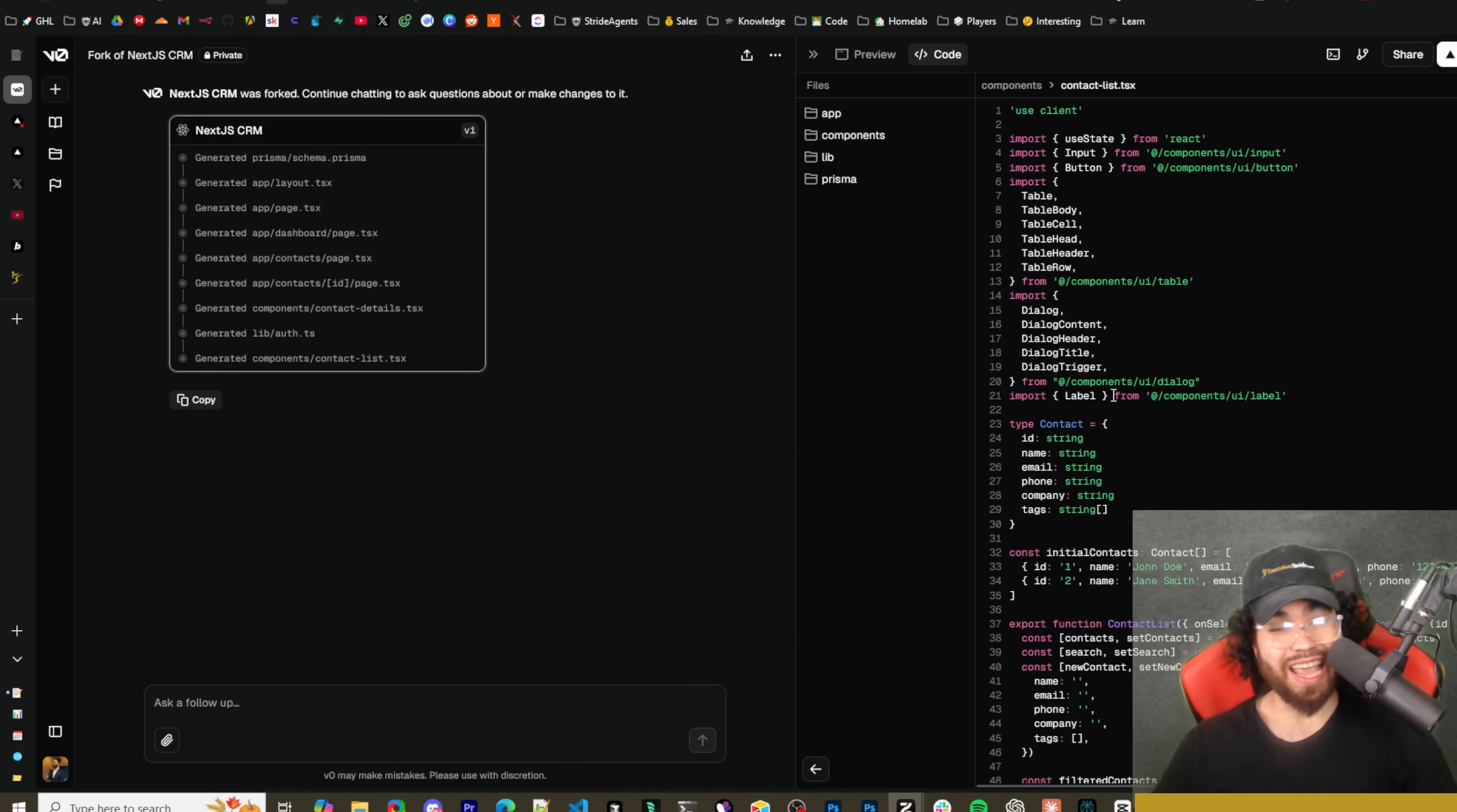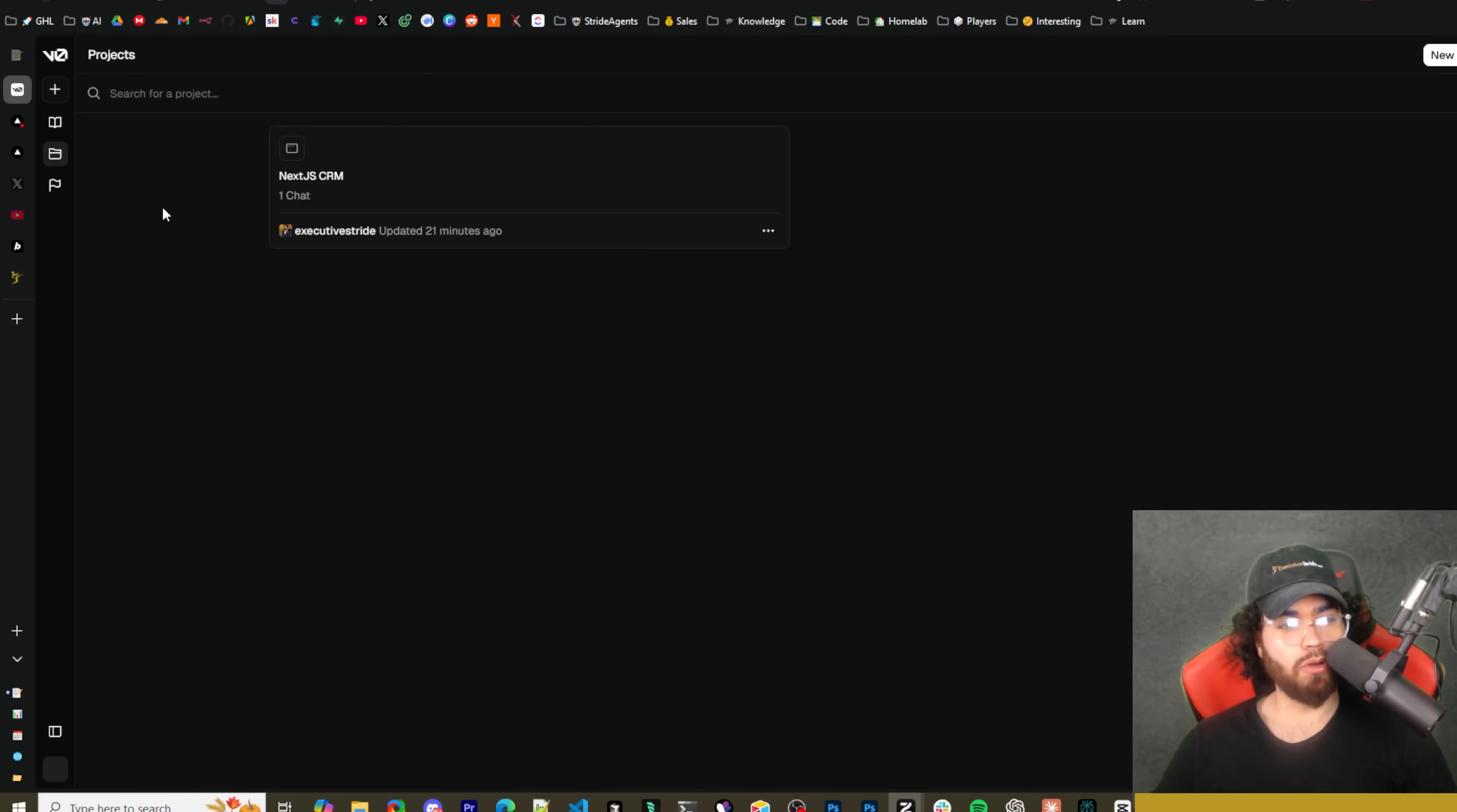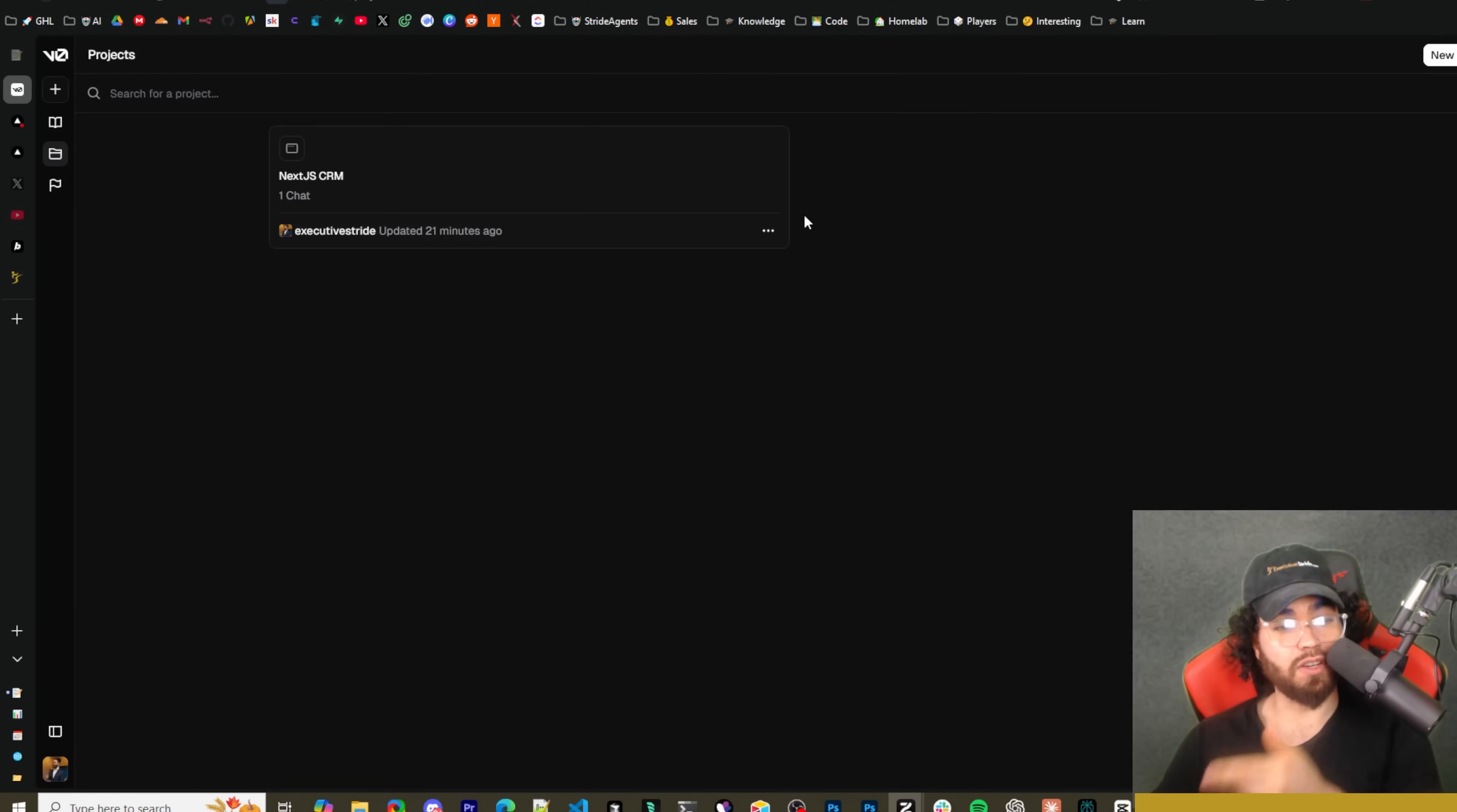And I think it still does have its strengths compared to certain tools, maybe like bolt.new or whatever the case may be, when it comes to generating front-end UI that you can just use right out of blocks. But as of now I would still say they have a ways to go just to get the end-to-end side of things if that's what they're trying to go for.